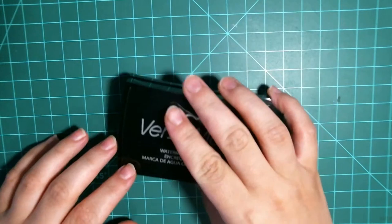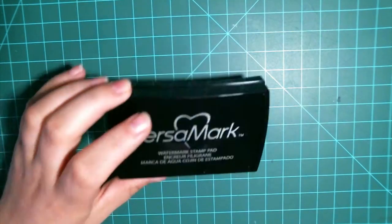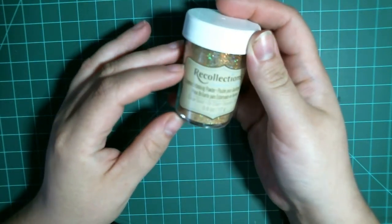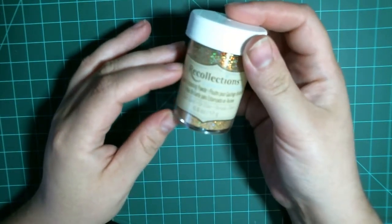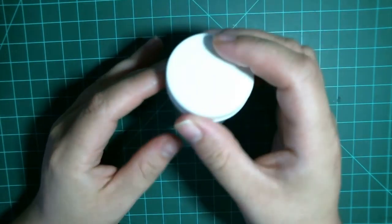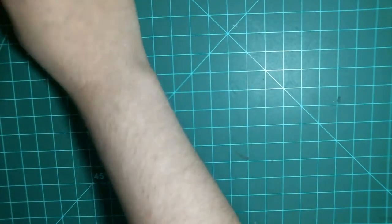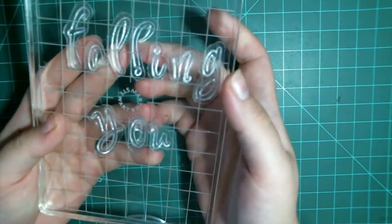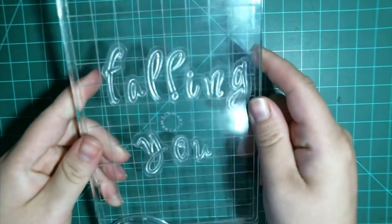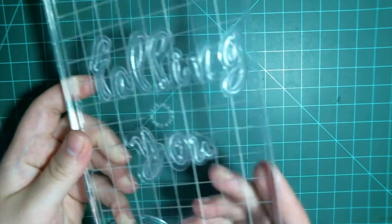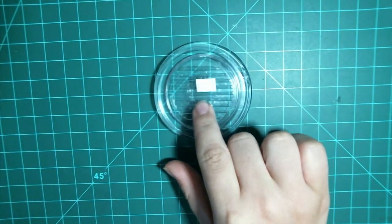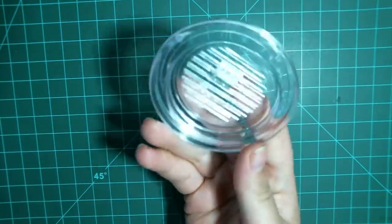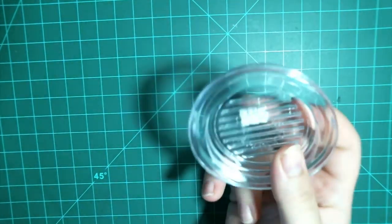You'll also need your heat embossing supplies. I'm using VersaMark to stamp and Recollection Sparkle Embossing Powder in clear gold. You'll also need your stamps. I'm using these Recollection letters and my Martha Stewart little mini letters.